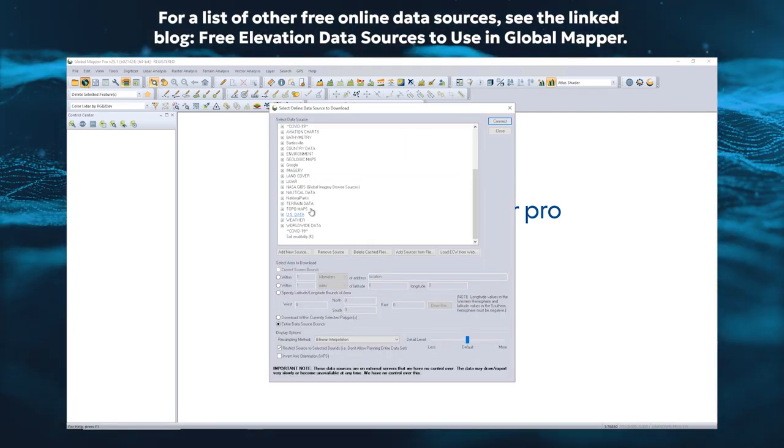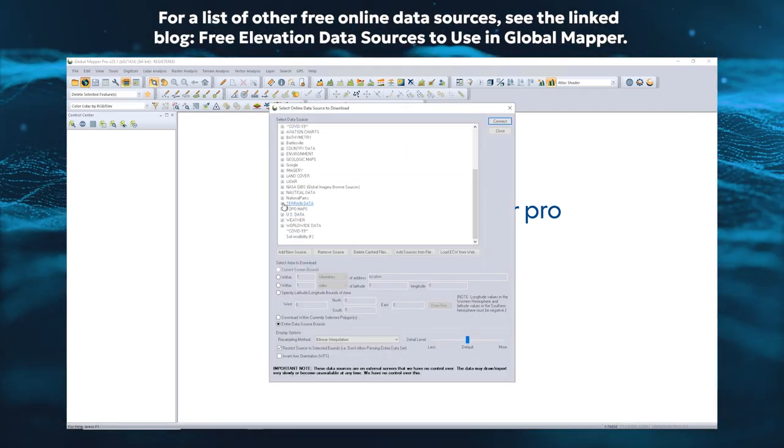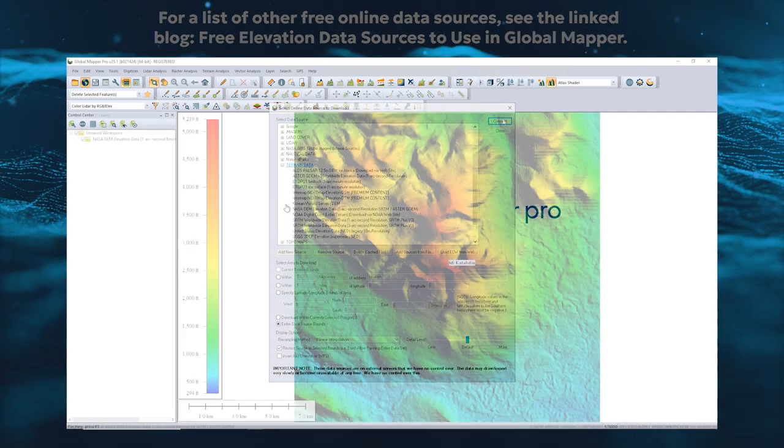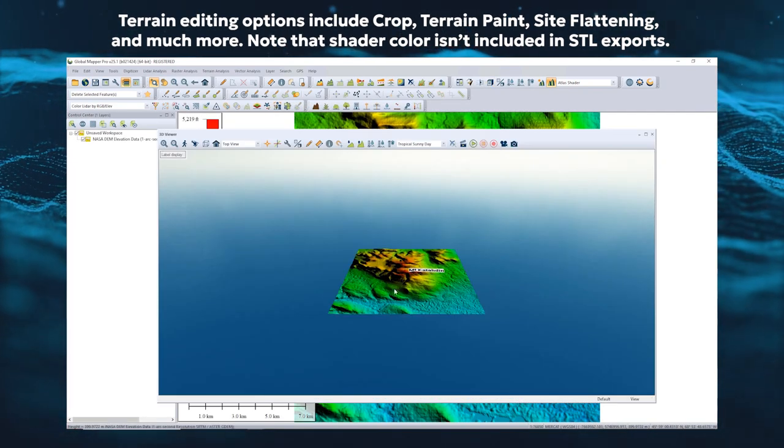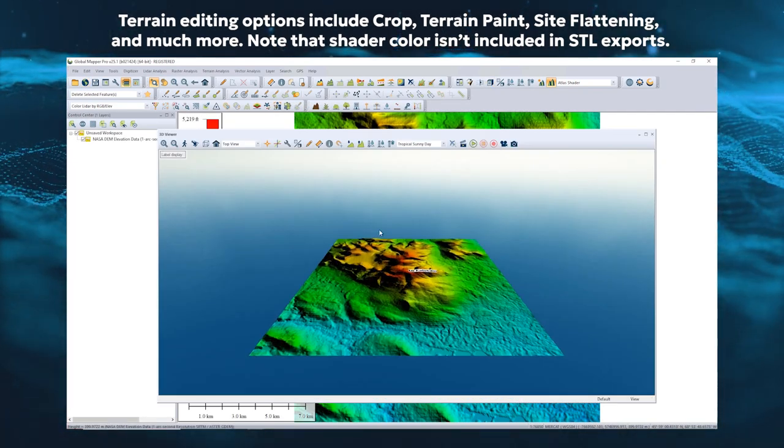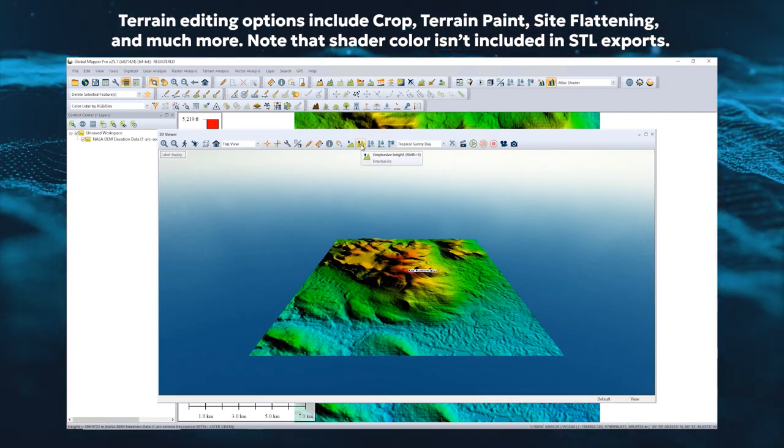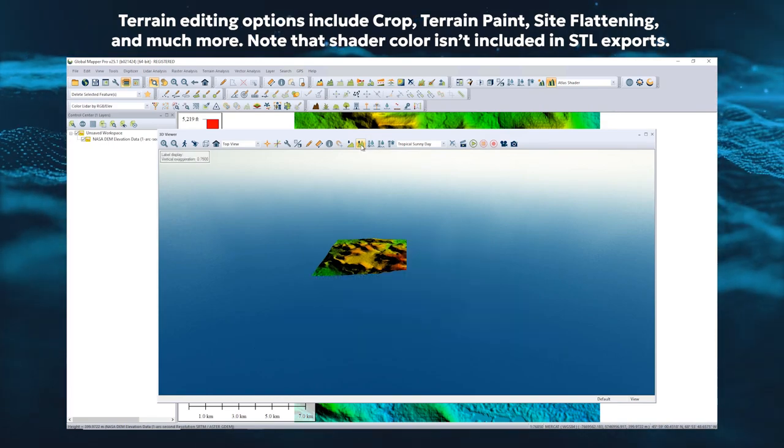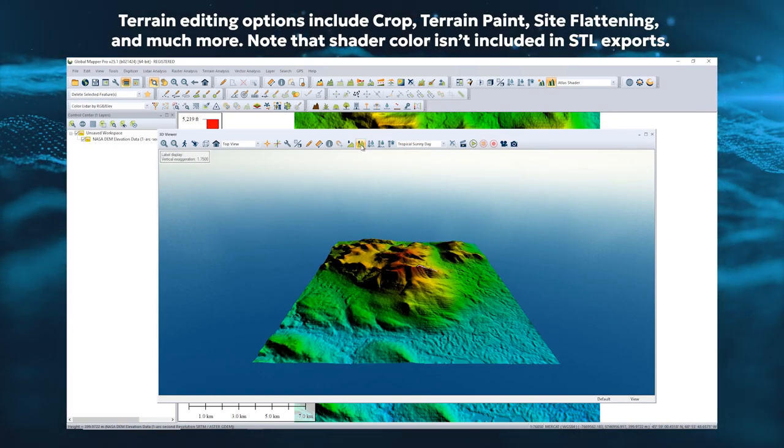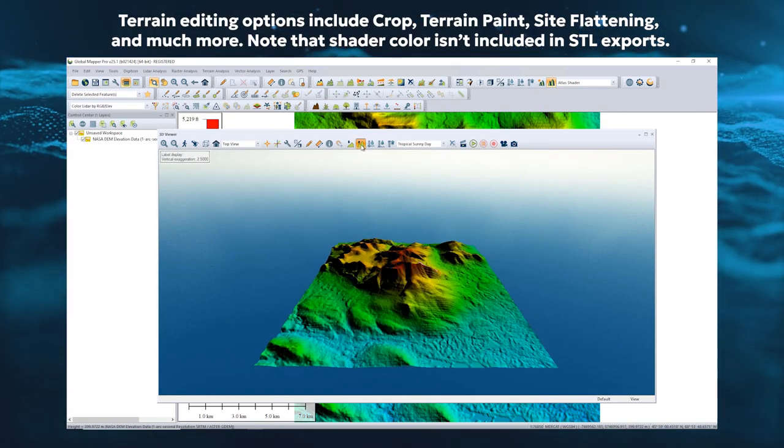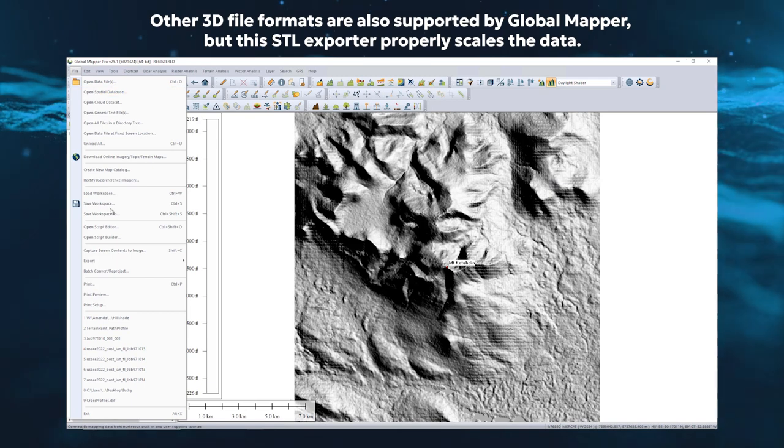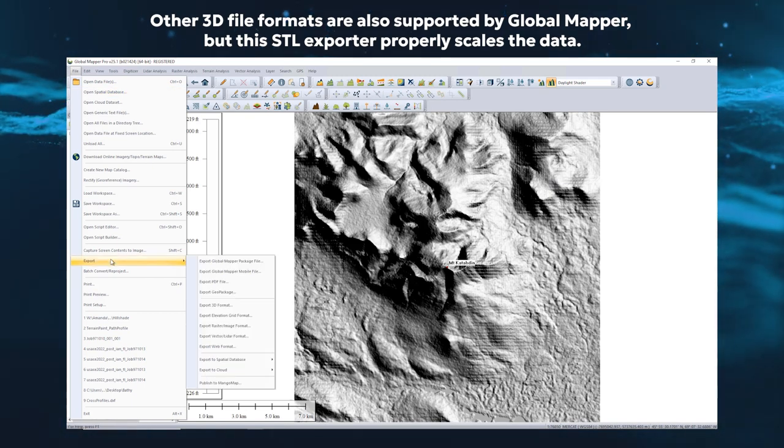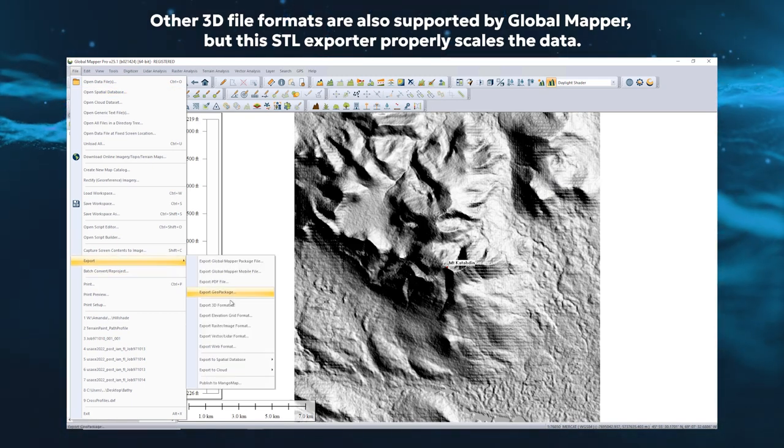The data can be inspected in the 3D viewer. Use the vertical exaggeration settings to model Z scale and the shaders to change color. To export the data, go to File, Export, Export 3D Format, and choose STL for 3D printing.